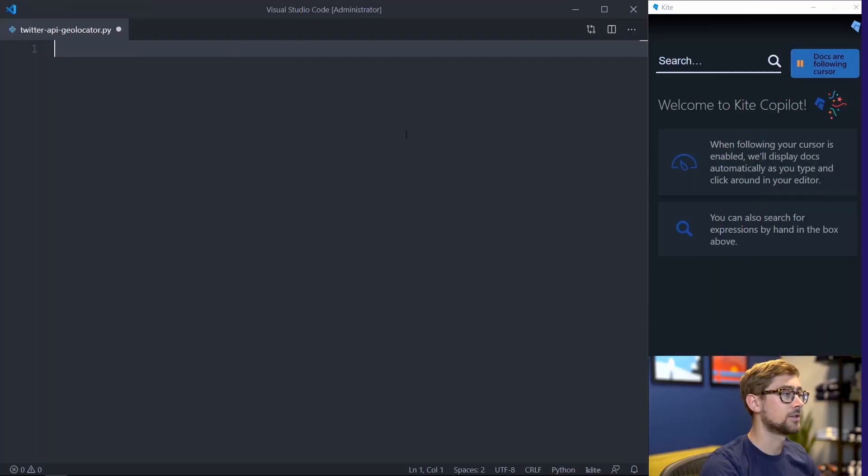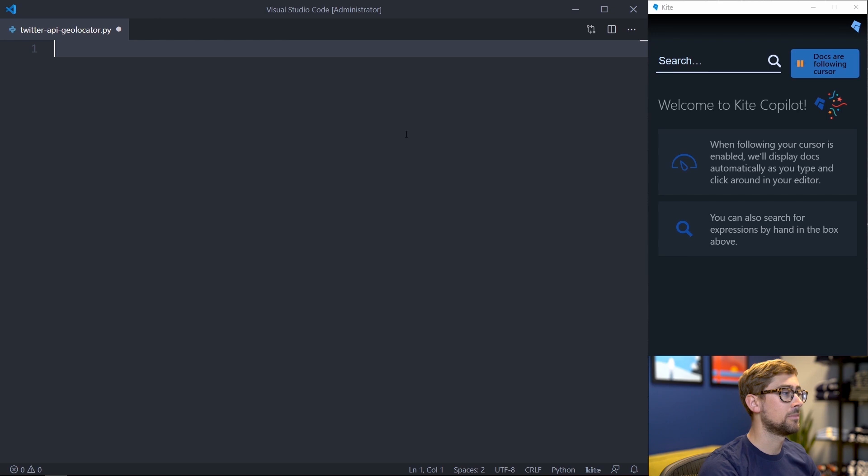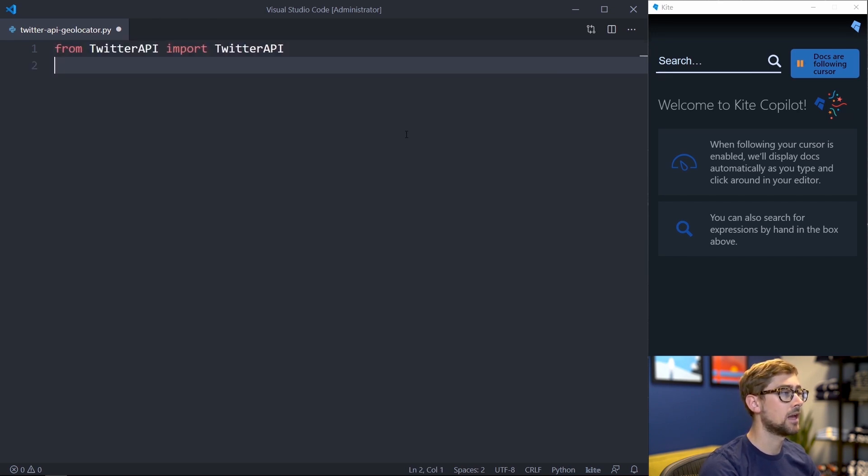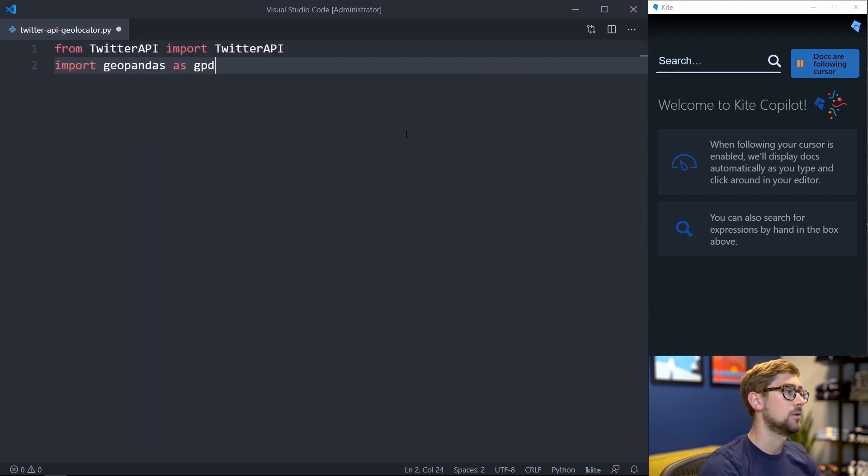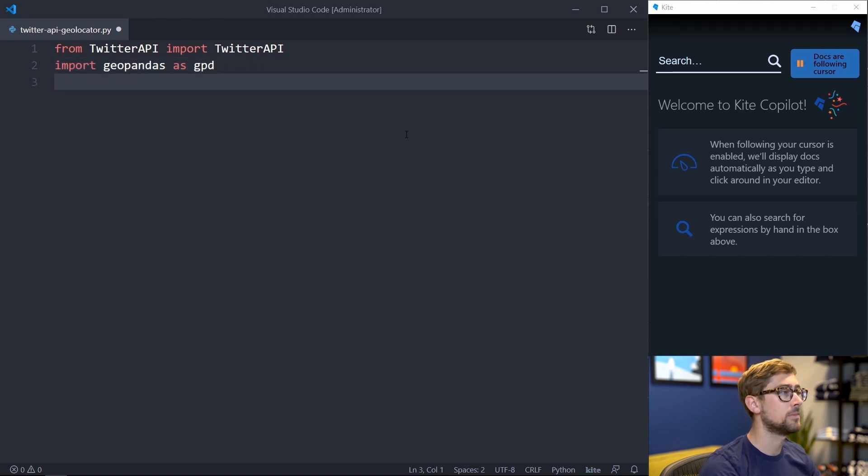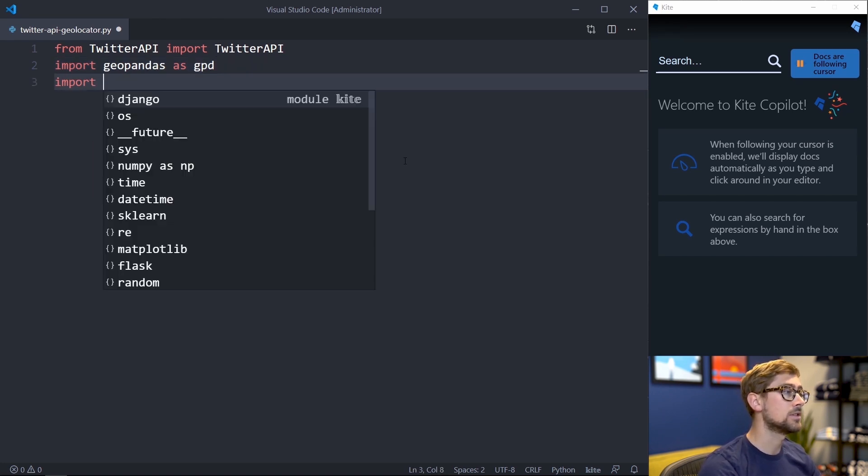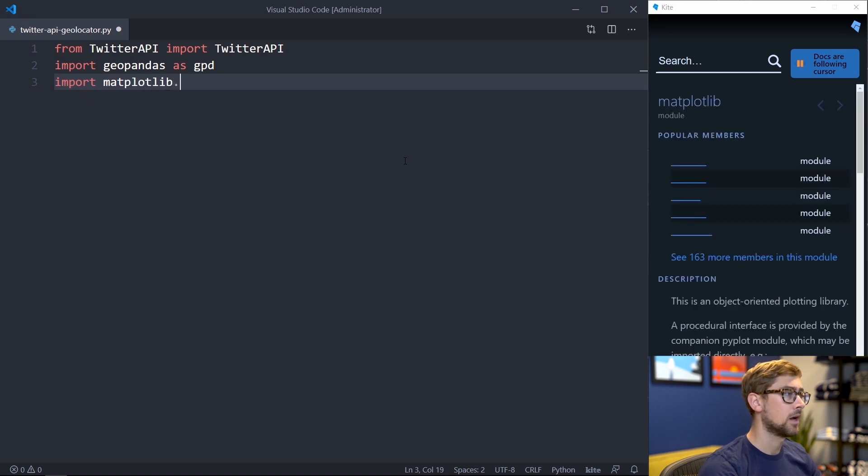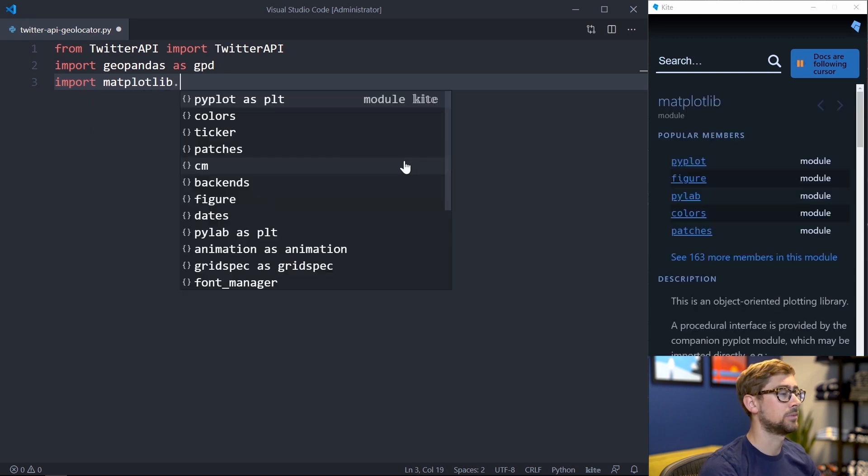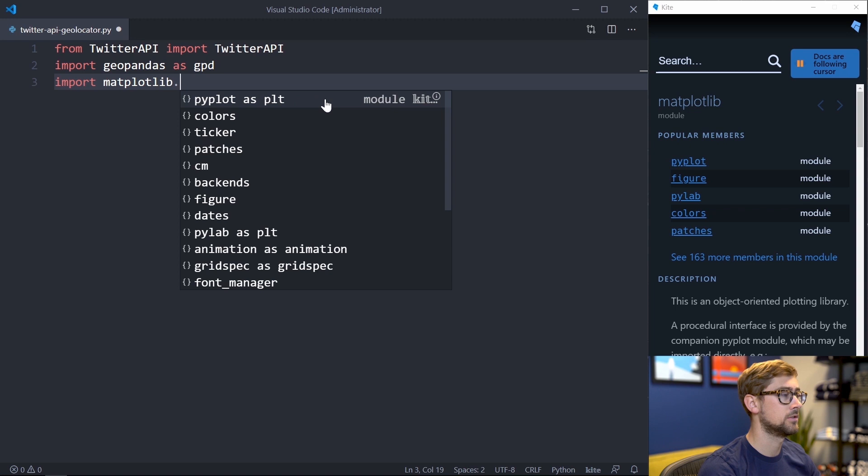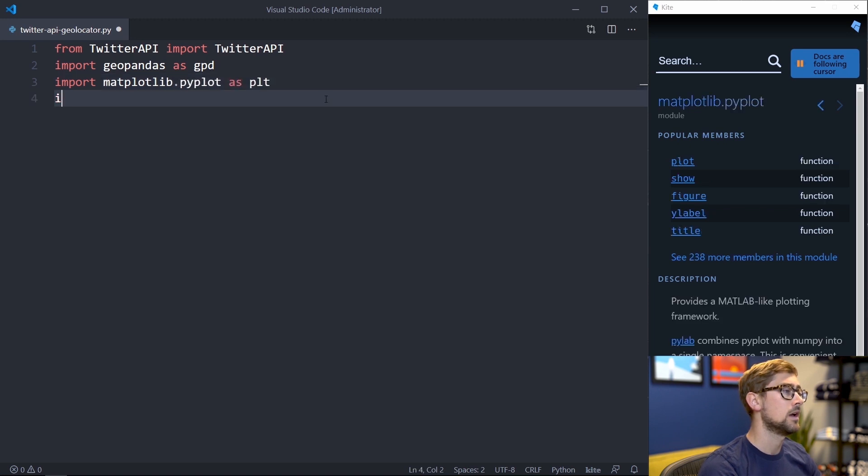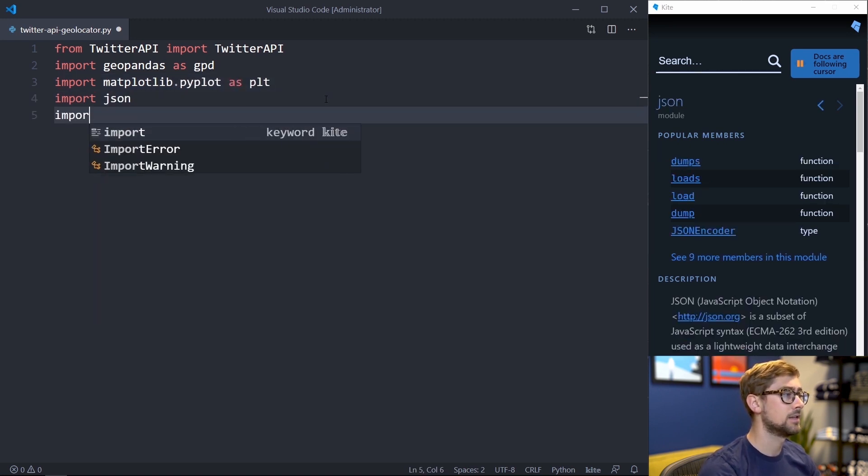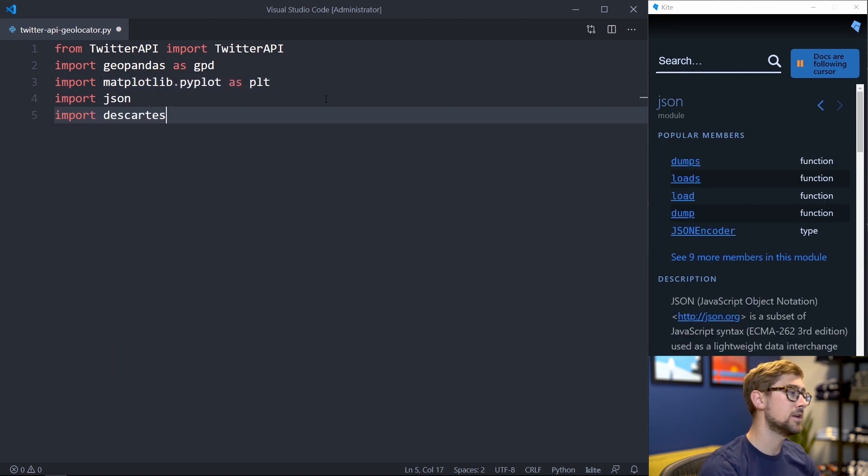Now let's begin writing our script. First we need to import all the packages. We need Twitter API from the Twitter API library, we need Geopandas, and we need a few other libraries to ensure Twitter API and Geopandas can work together. These libraries include matplotlib's pyplot. I'm going to select this completion here from Kite to label it as plt, since that's super common. And then we'll also need the JSON library and Descartes.